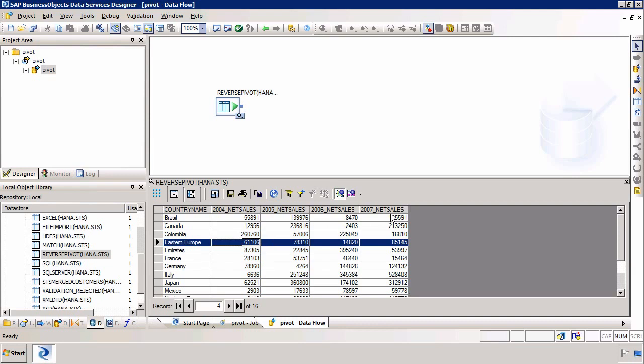Essentially we're going to output only three columns. We're going to output the country again. Then we're going to output a column called Year with the specific year. So it will contain the values in rows 2004, 5, 6, 7 and then we're going to output in the last third column the actual net sales value. So essentially we're reversing the pivot.